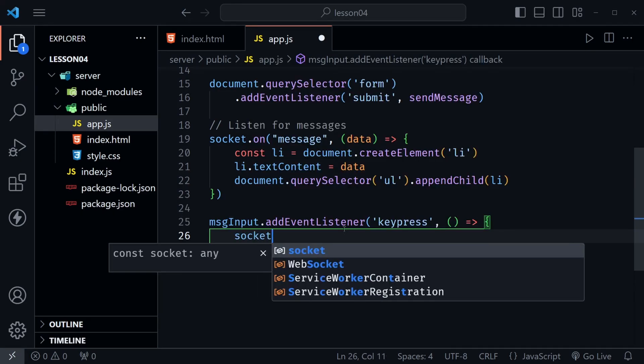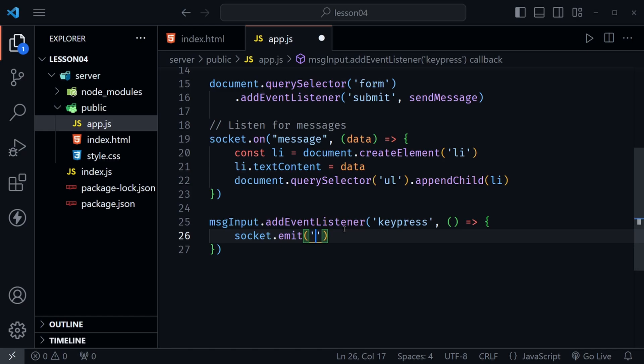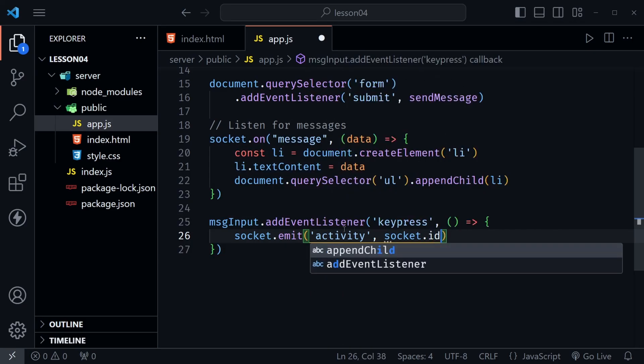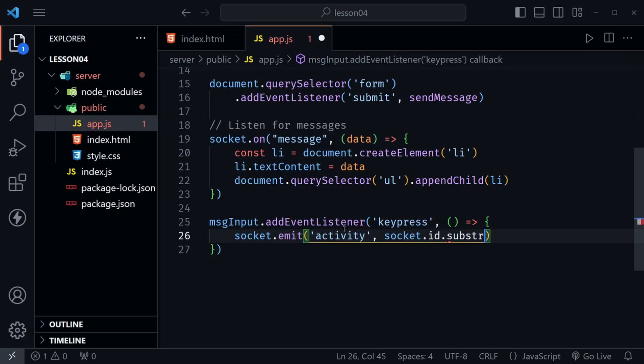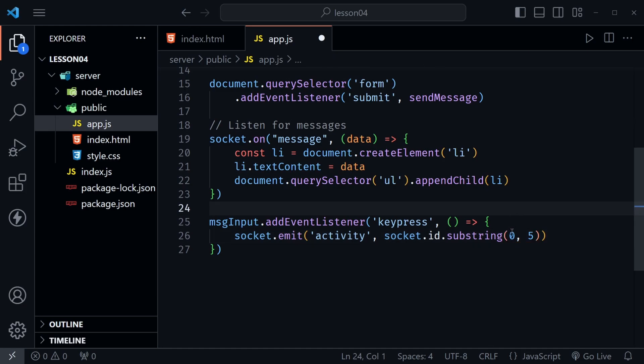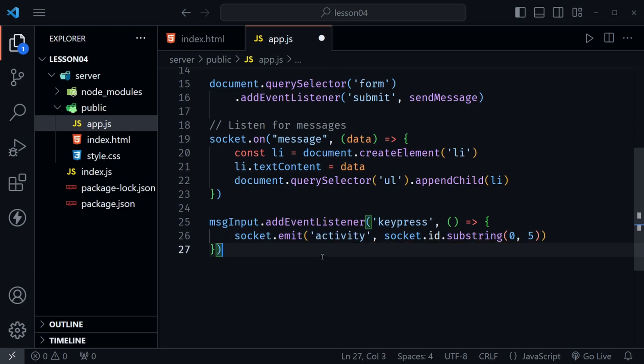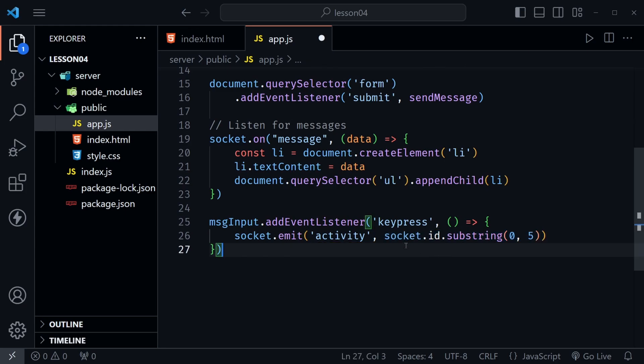And here we'll say socket.emit and we will emit an activity event to the server and then what we're going to do here is send the socket.id and then I'll say .substring because once again this is a long string. And let's just send the first five characters to identify the user for now. As we move on in our chat application we'll actually use names but this is quick and easy as we focus on the activity here. So we're sending an activity event to the server and we're sending this id along with it to say who is being active currently.